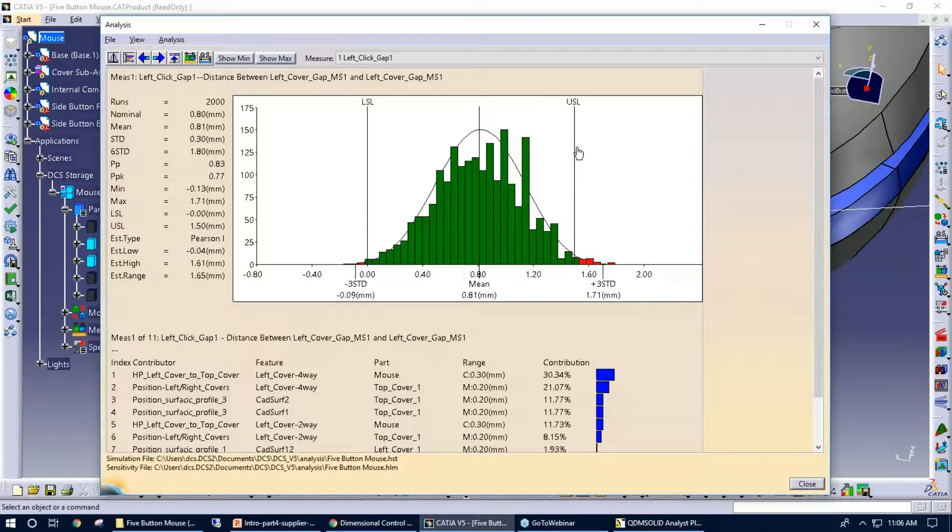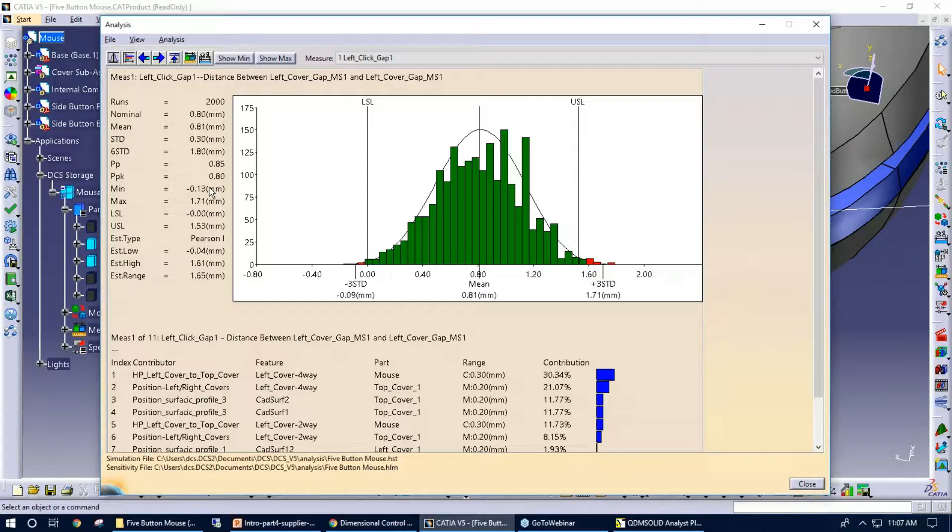For example, I can move it to one and a half, get an idea of a new PPPK. I can also put in a PPPK target and have the software identify the spec limits that would be needed to meet that criteria.